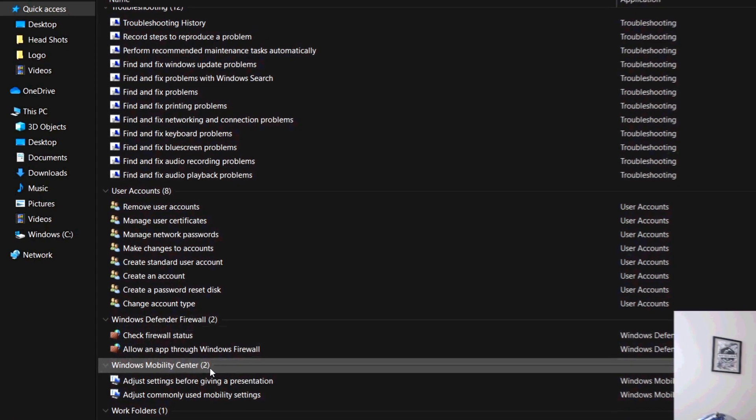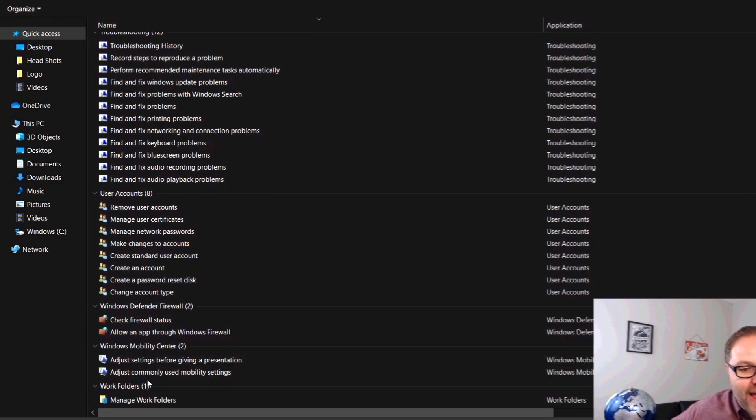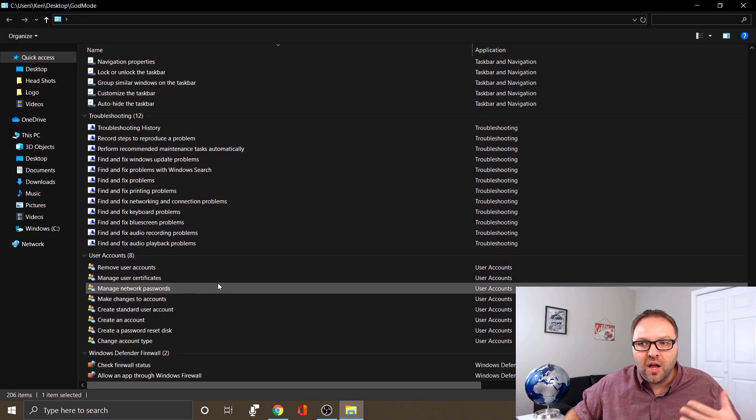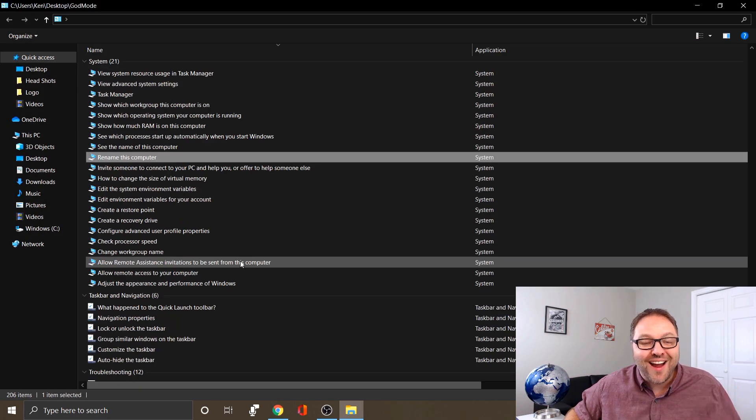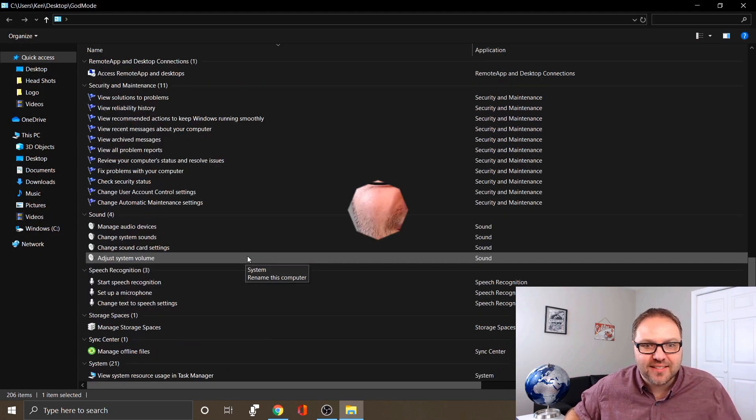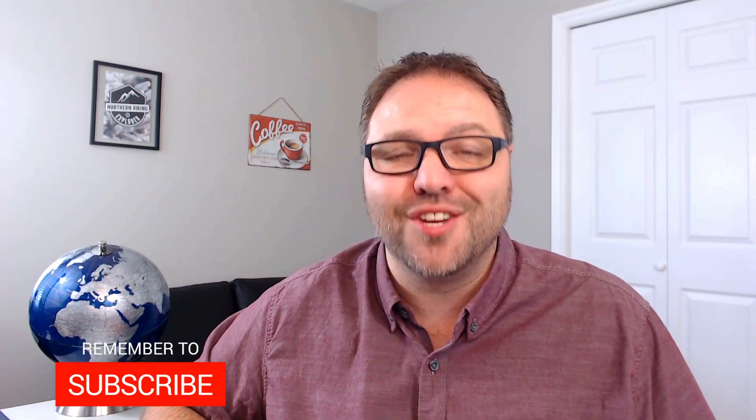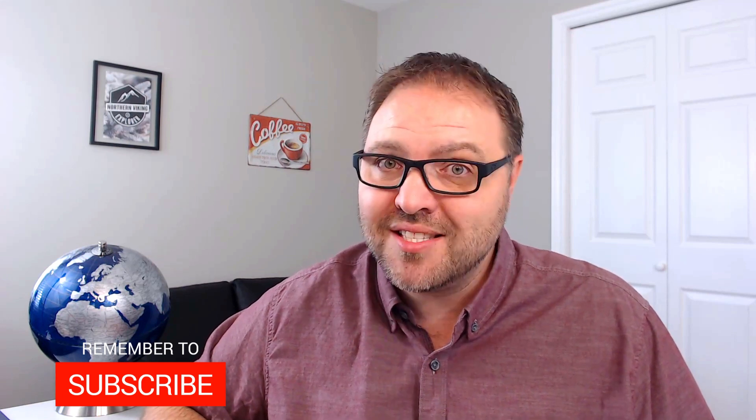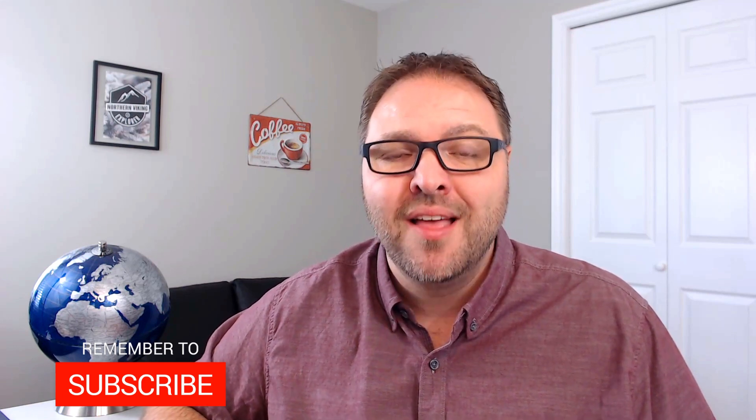So if you wanted to remove user accounts, manage them, it's all right there. Windows Defender Firewall, Windows Mobility Center, and Work Folders. It's all right there and easy to access. So hope you enjoyed this tutorial of how to enable God mode or the Windows master control panel in Windows 10. Remember, all the code you need is down below in the description and it's really easy to do. If you did like this video and it gave you value, make sure to give it a thumbs up. Also remember to subscribe to Northern Viking Everyday because I've got tons of videos coming up that I'd love to share with you. Thanks so much for watching, and until next time, take care.